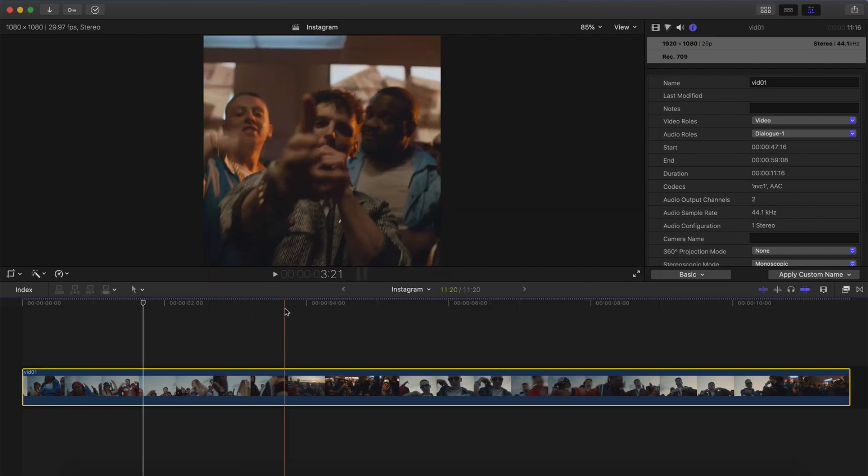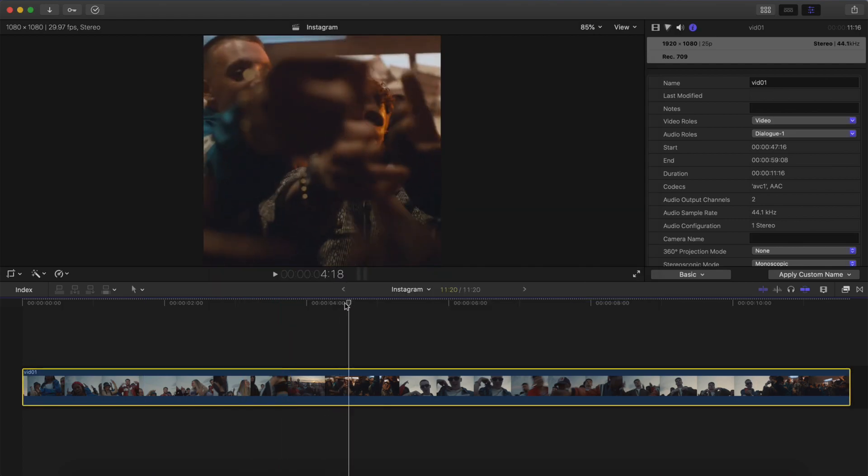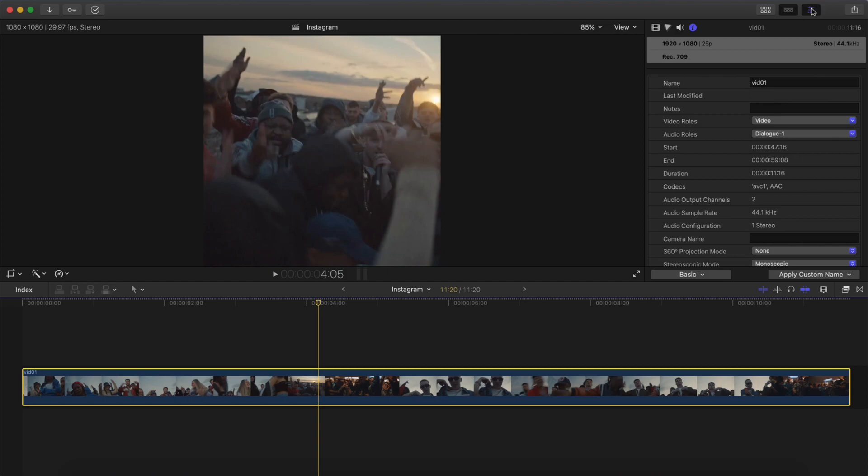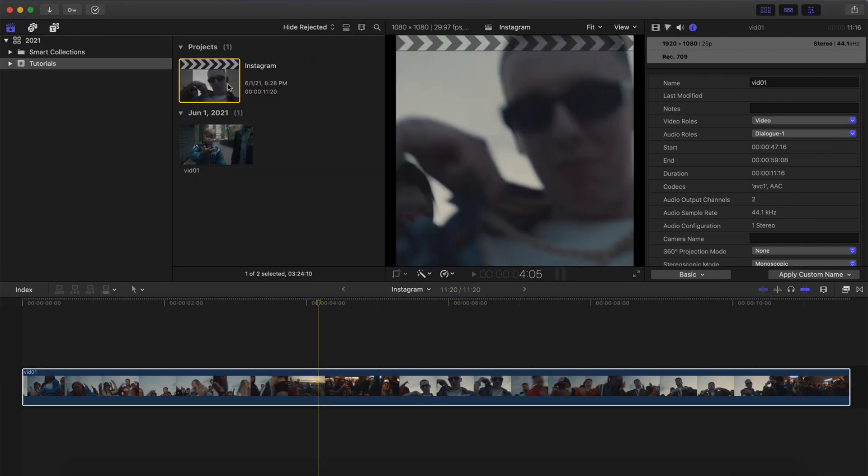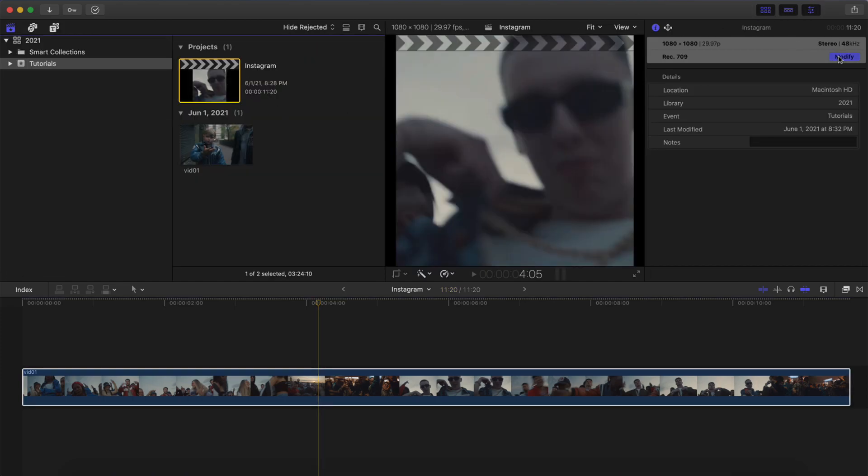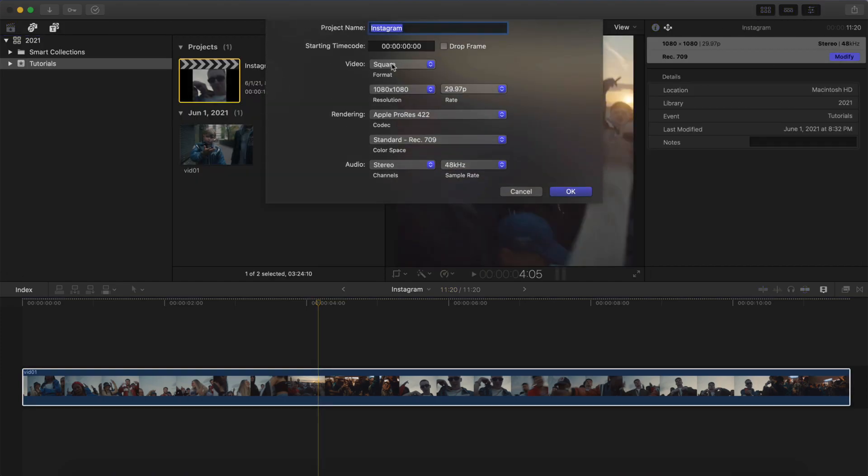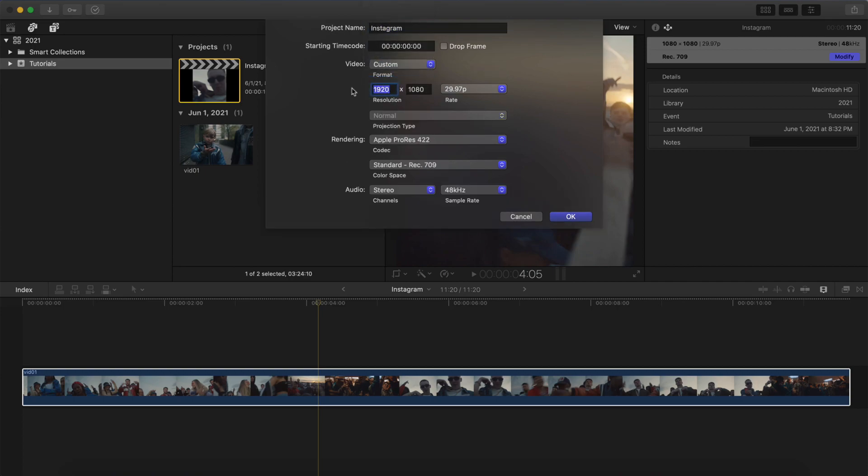Now, if you want to save this for a taller Instagram feed post, you would go into, again, go back to the Project Settings, go to Modify, and you're going to go to Video, and you're going to do Custom, and you're going to type in 1080 by 1350. So this is going to be the width, and this is going to be the height.